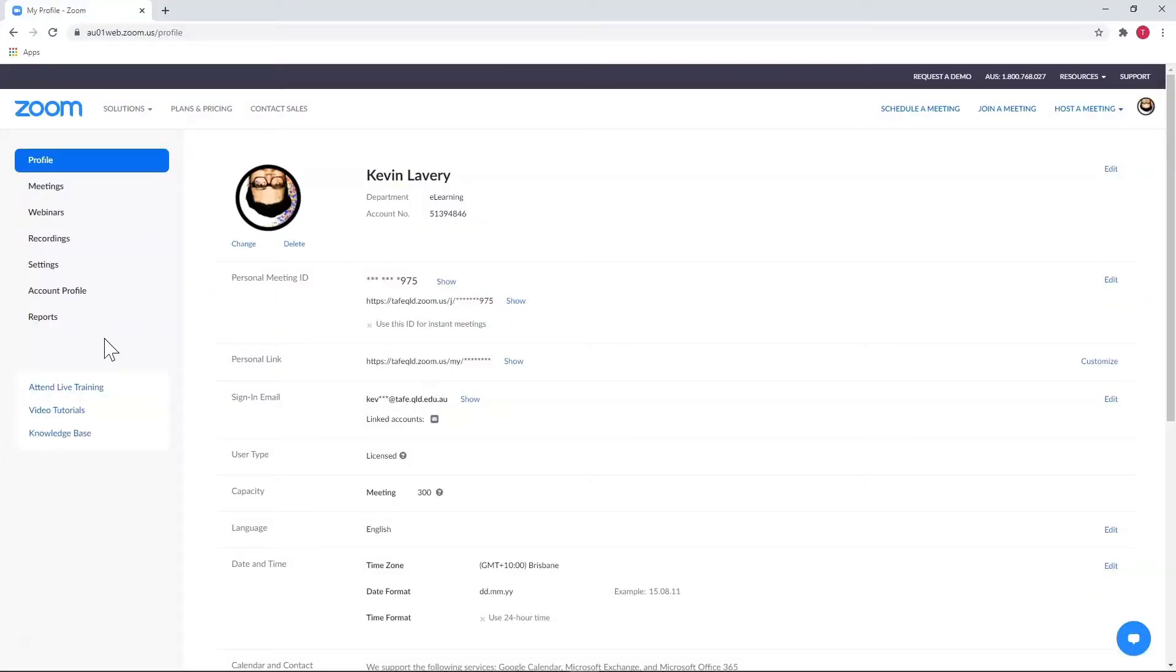The other way is to do a report in Zoom. Zoom keeps downloadable reports of meeting attendance for 30 days. These are available under reports.